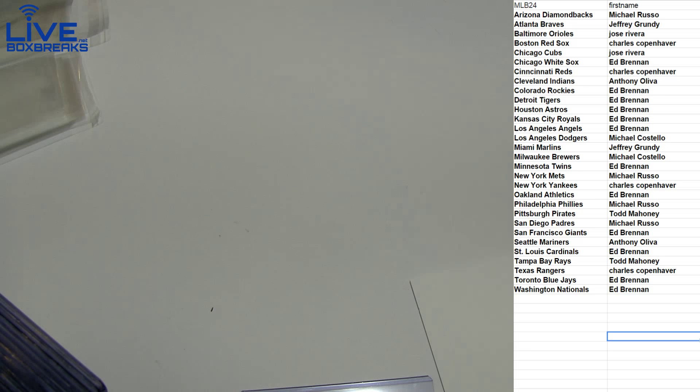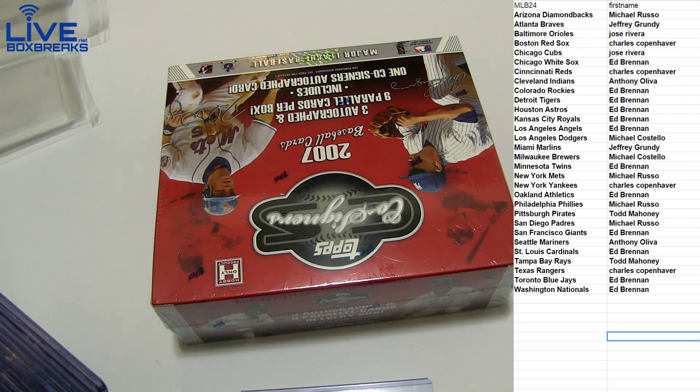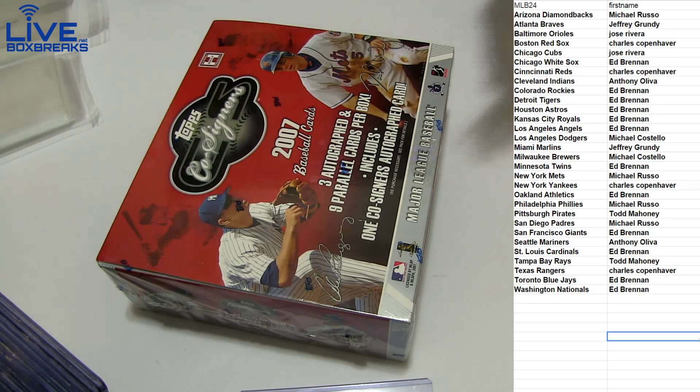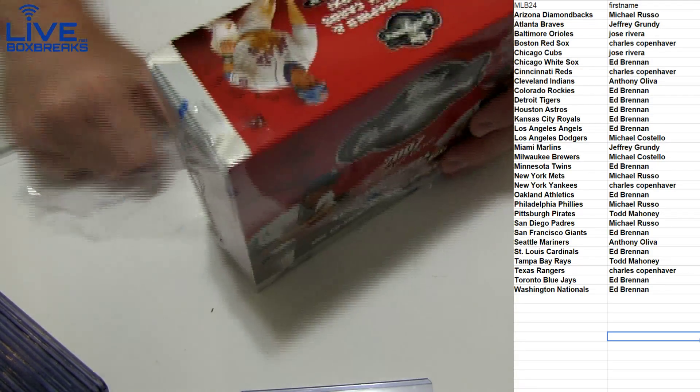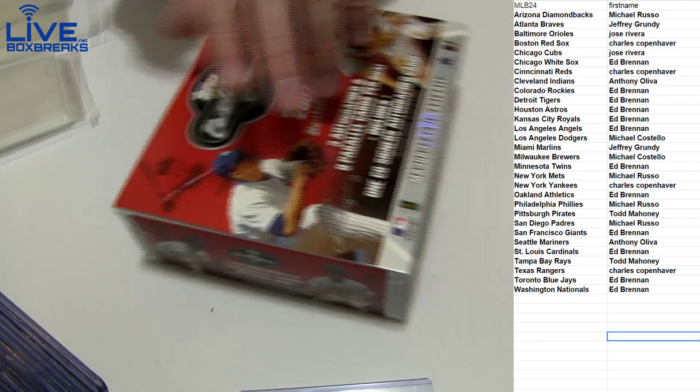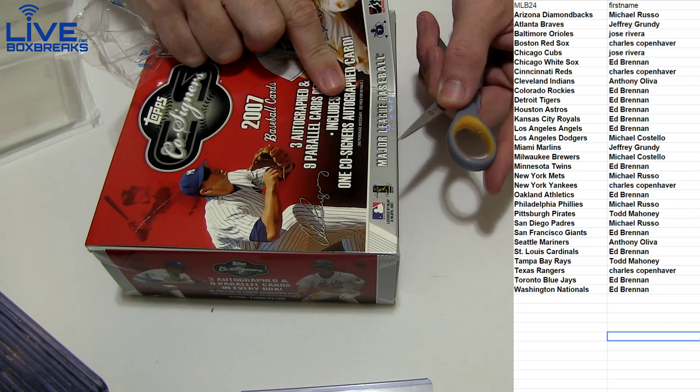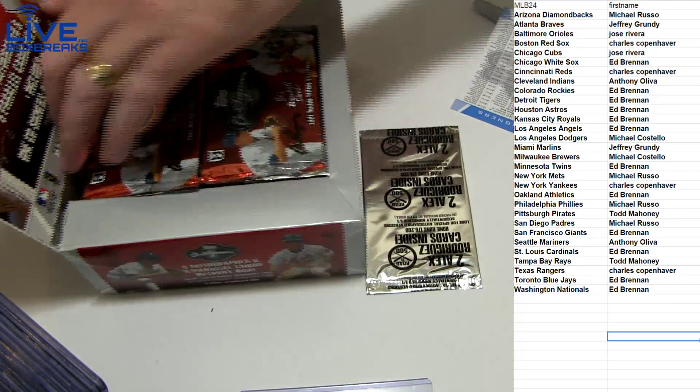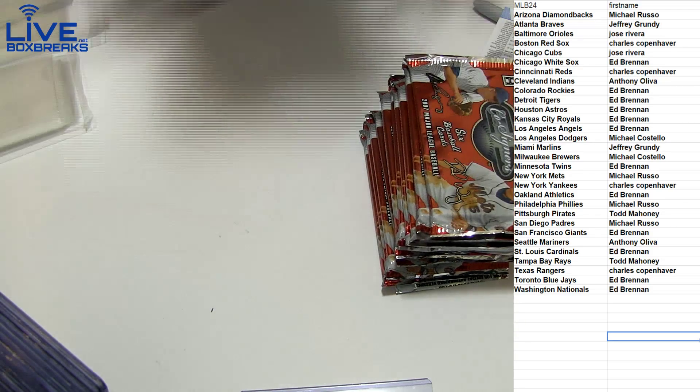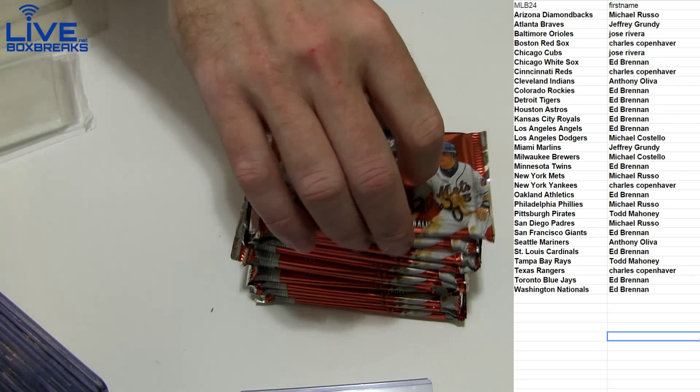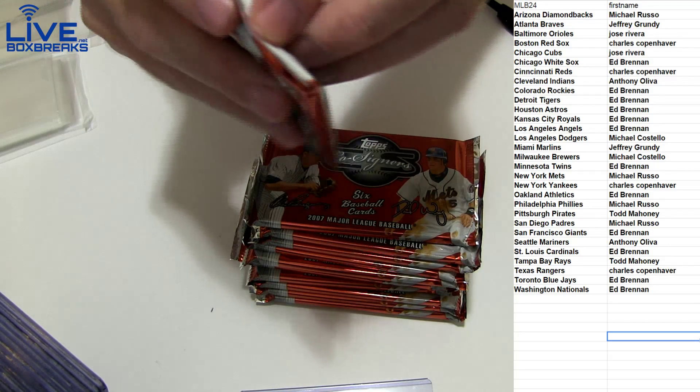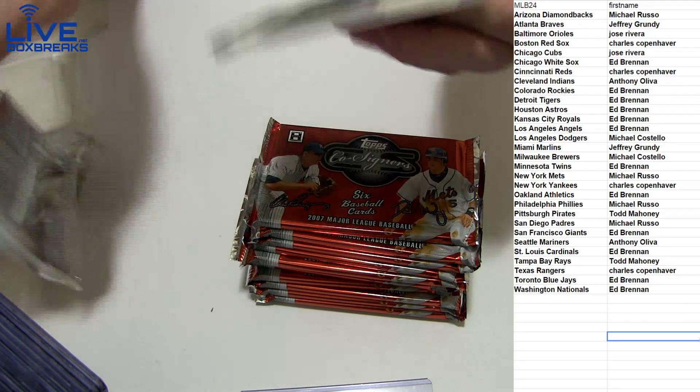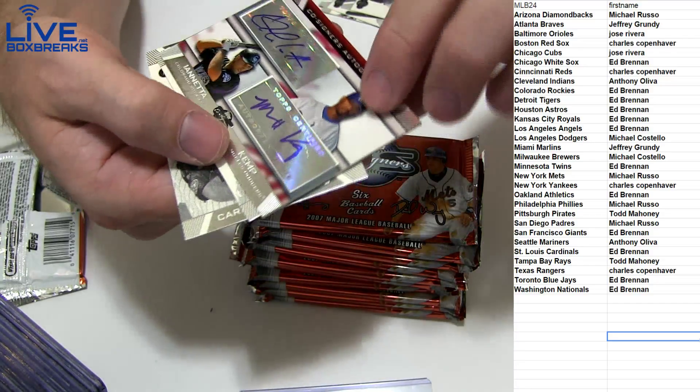Number two, Cosigners. We get three Autographs, nine Parallels, includes one Cosigners Autograph card. So I guess that's one duel. Doesn't need this in a long time. Hopefully no Redemptions or Alex Rodriguez cards. Alright, here we go. Here we go. Good luck. Give me a lot of bass right off top.